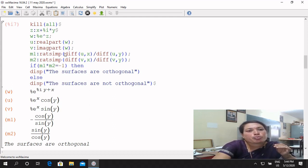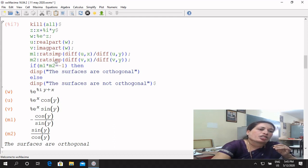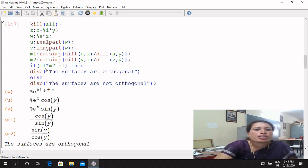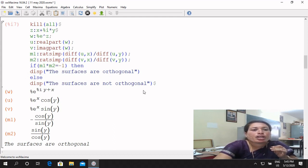M2 gets the rational simplification of the differentiation of v partially with respect to X divided by differentiation partial with respect to Y — that is del v by del x. Next, conditions apply: orthogonal condition means if M1 times M2 is equal to minus 1, then display 'the surfaces are orthogonal'; else display 'the surfaces are not orthogonal'.